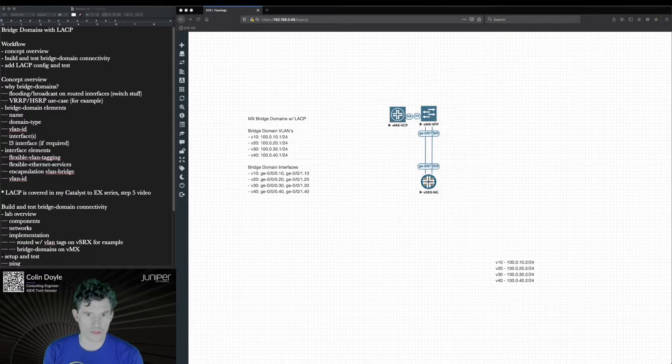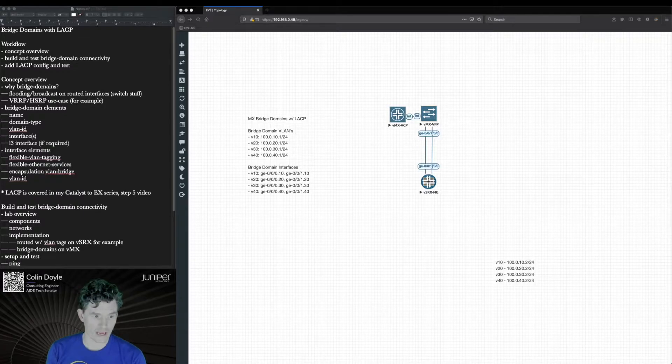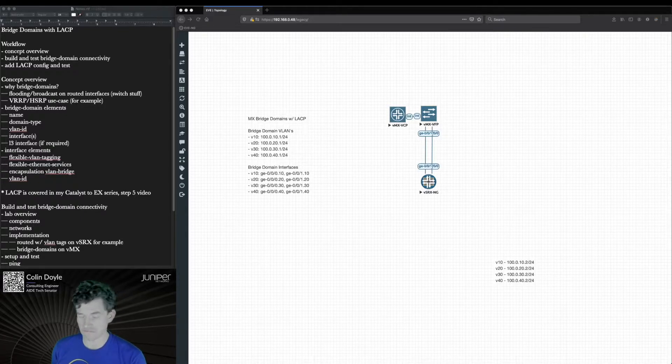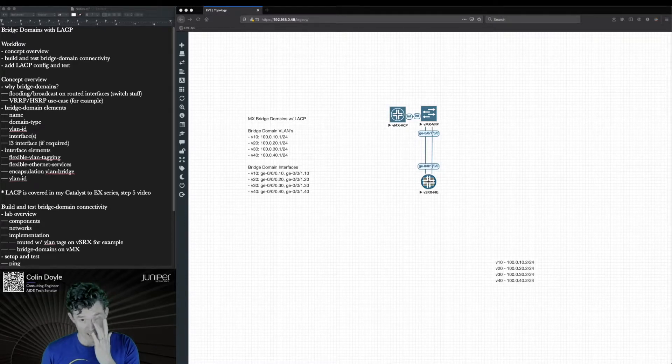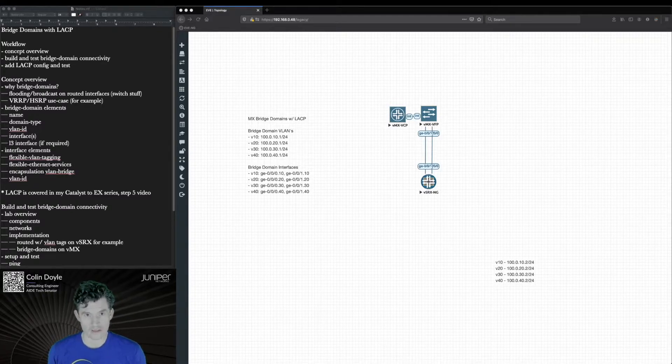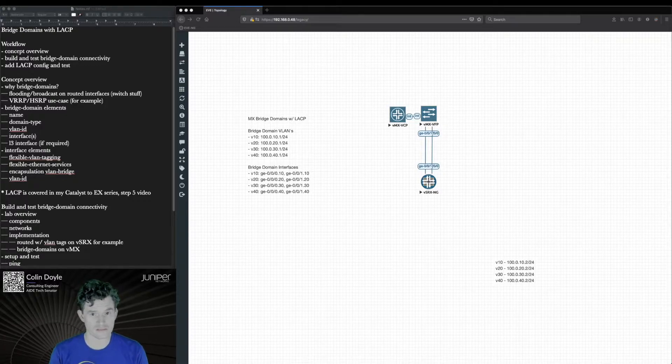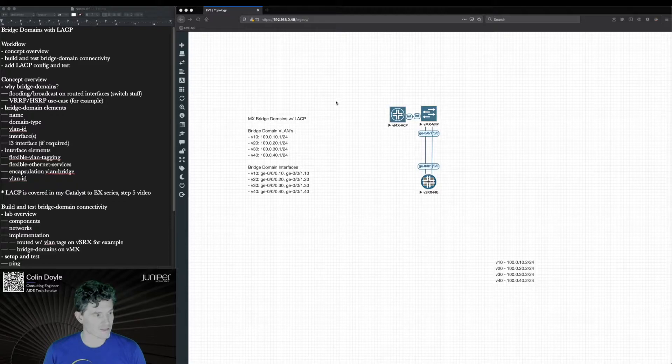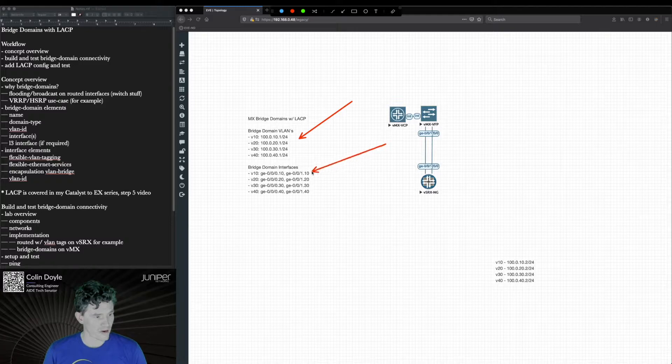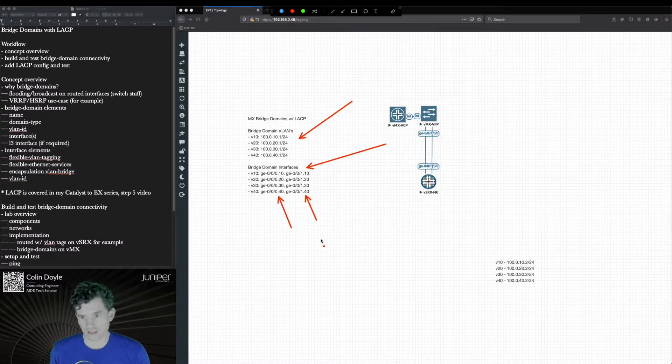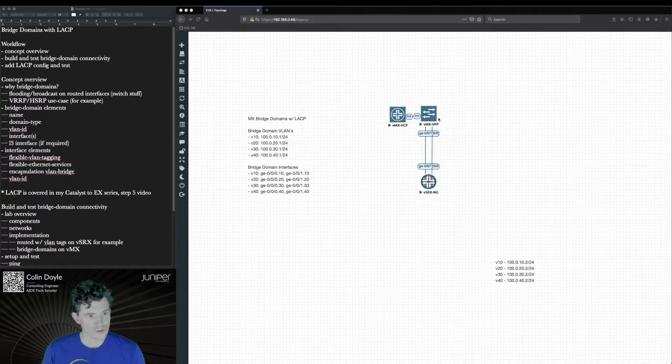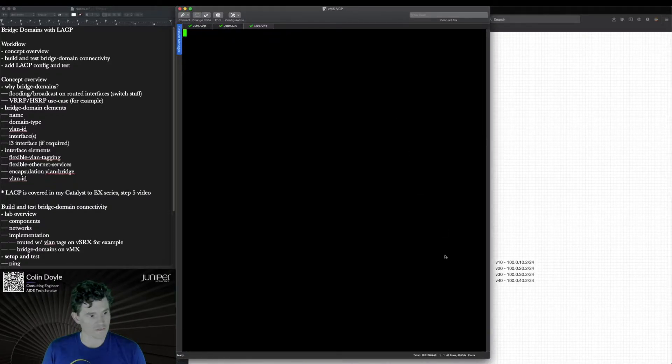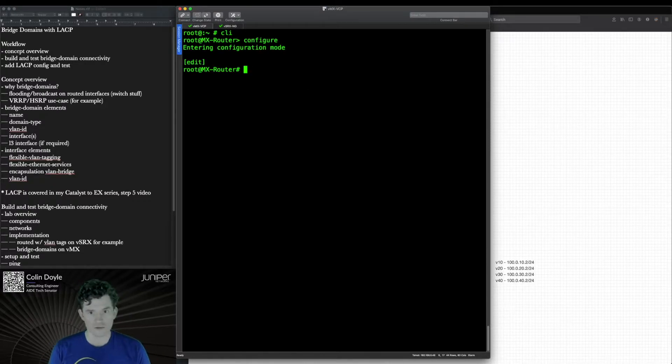In our lab today we're going to build bridge domains and connect them to a downstream SRX which is going to be kind of pretending to be the switch in this case. And once that is done we're going to layer on LACP, the link aggregation control protocol, so we can use bonded interfaces that come into these bridged interfaces. In our lab here we have some VLANs that have been defined and we have some bridge domain interfaces. On both of these devices it's basically just going to be GE000 and GE001 that we're working with. We're starting with no configuration on the MX and I already have the config staged on the VSRX just to save time. So let's get started.